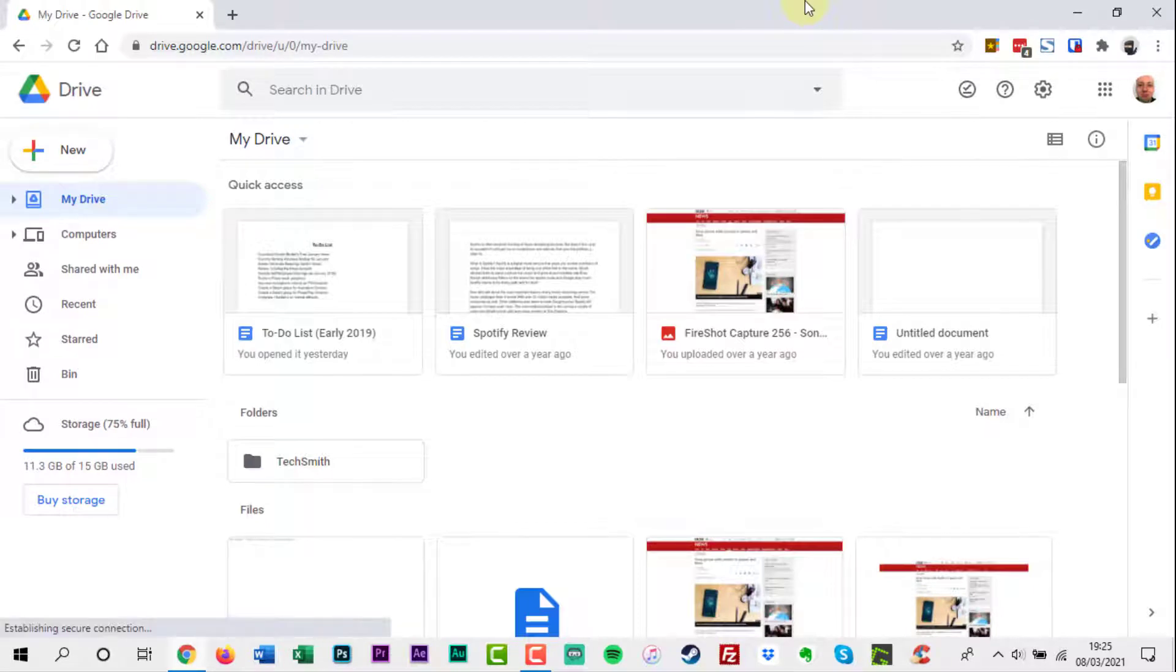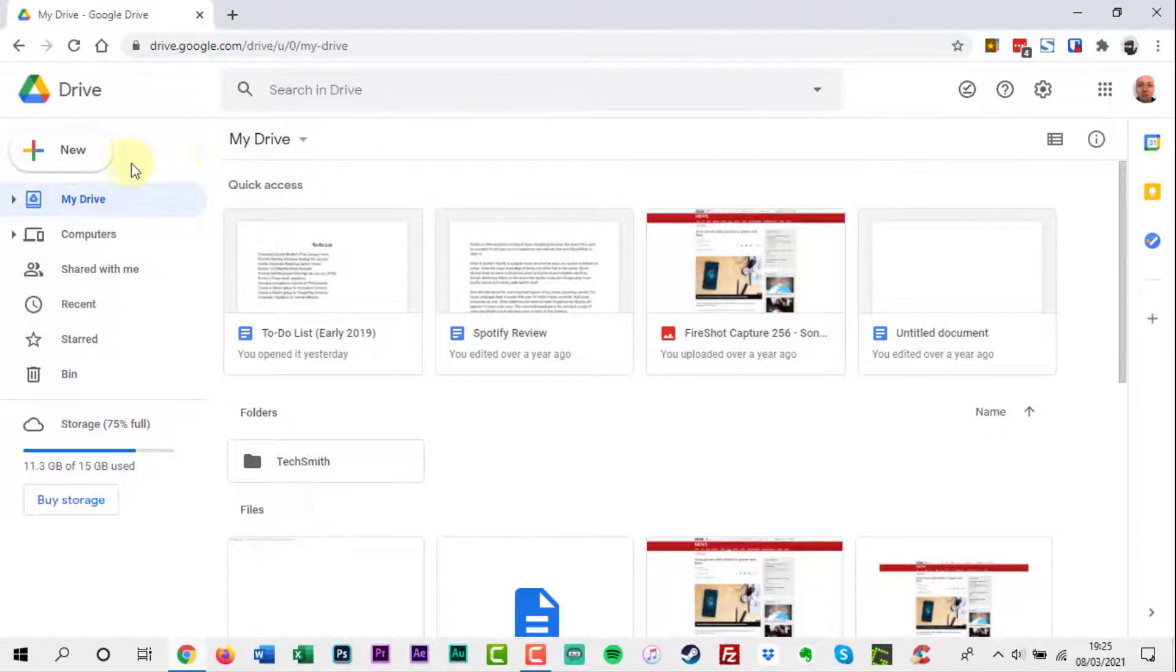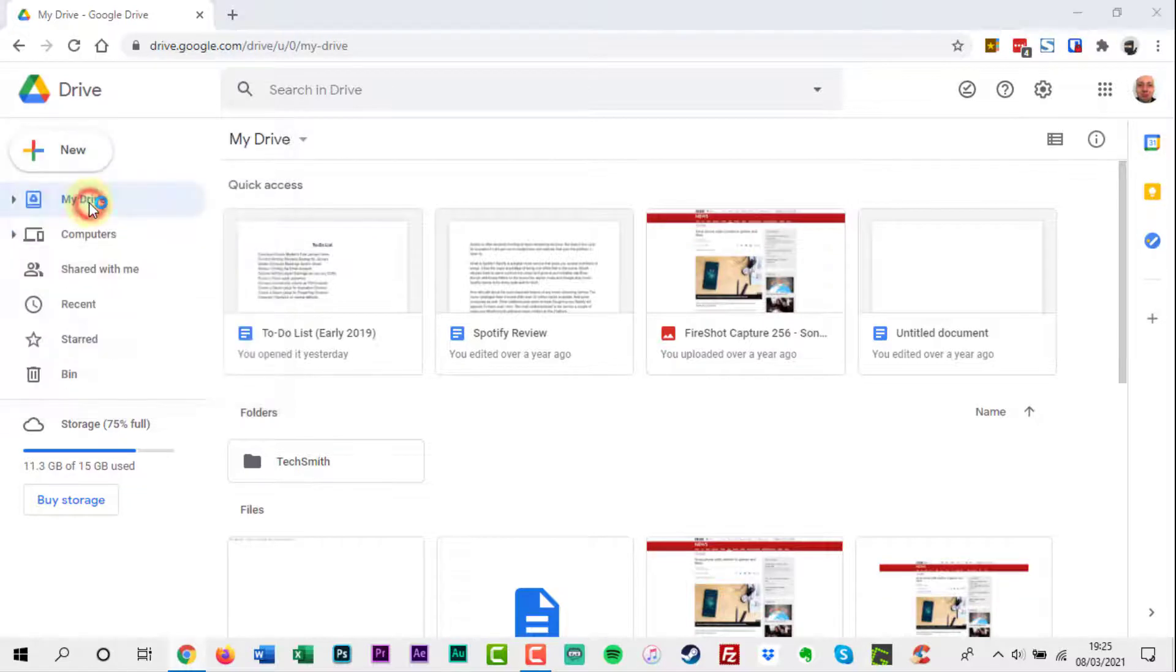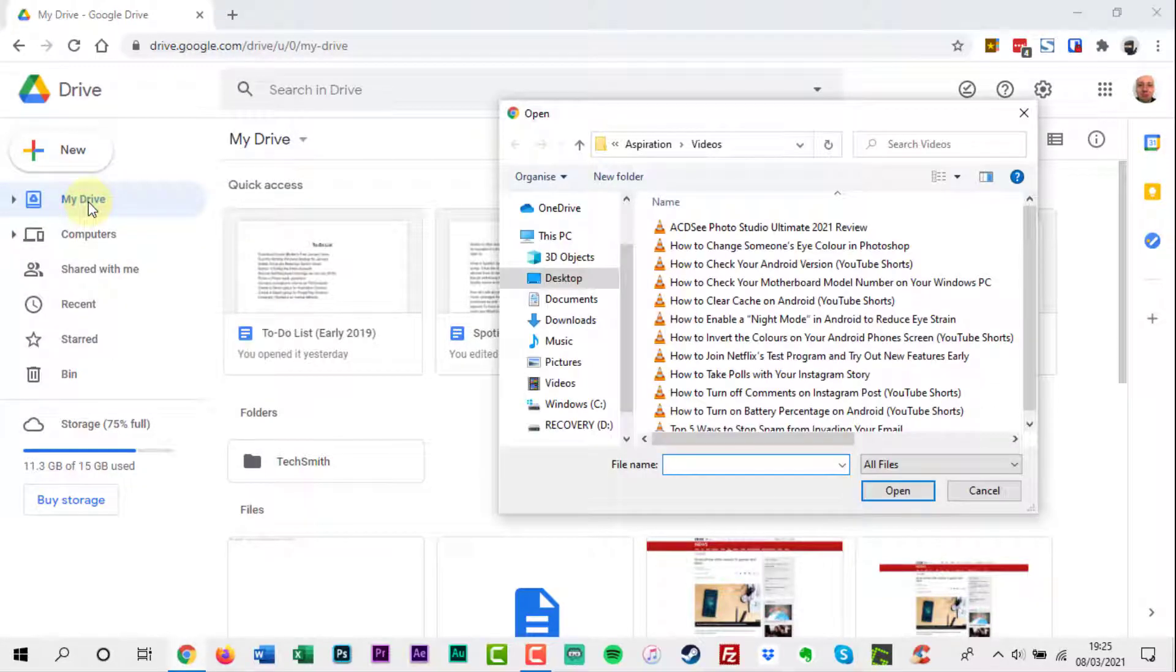To upload the PDF file, click the New button on the left, then File Upload. Select the PDF and wait for it to upload.